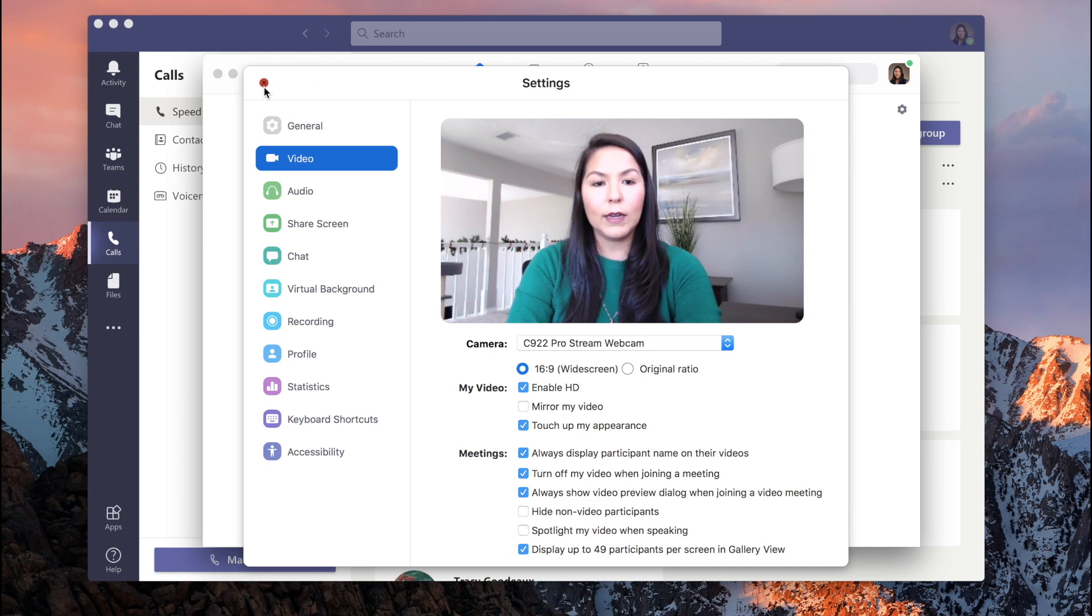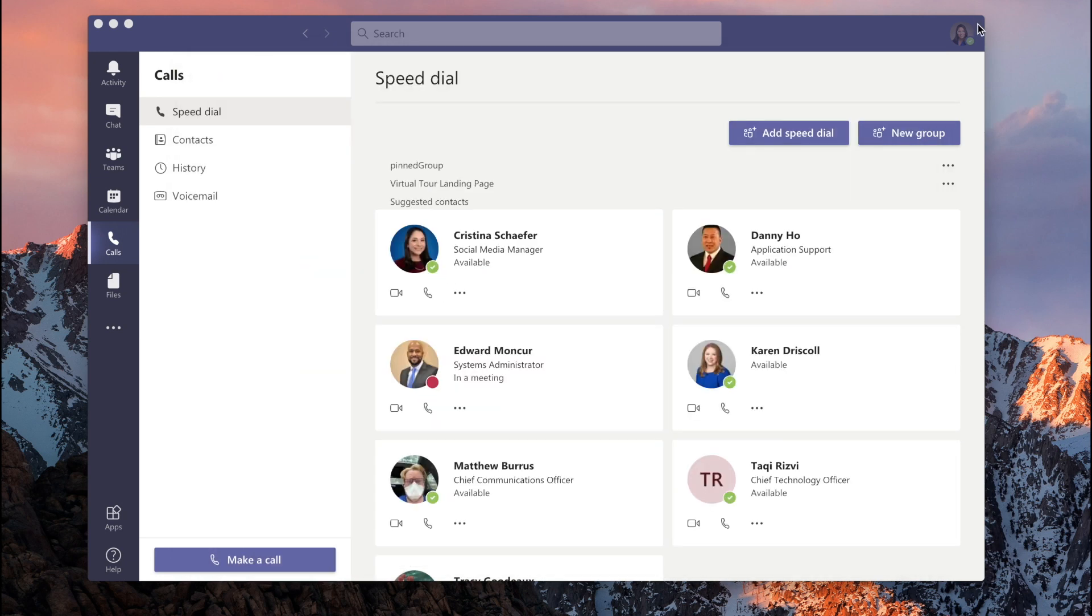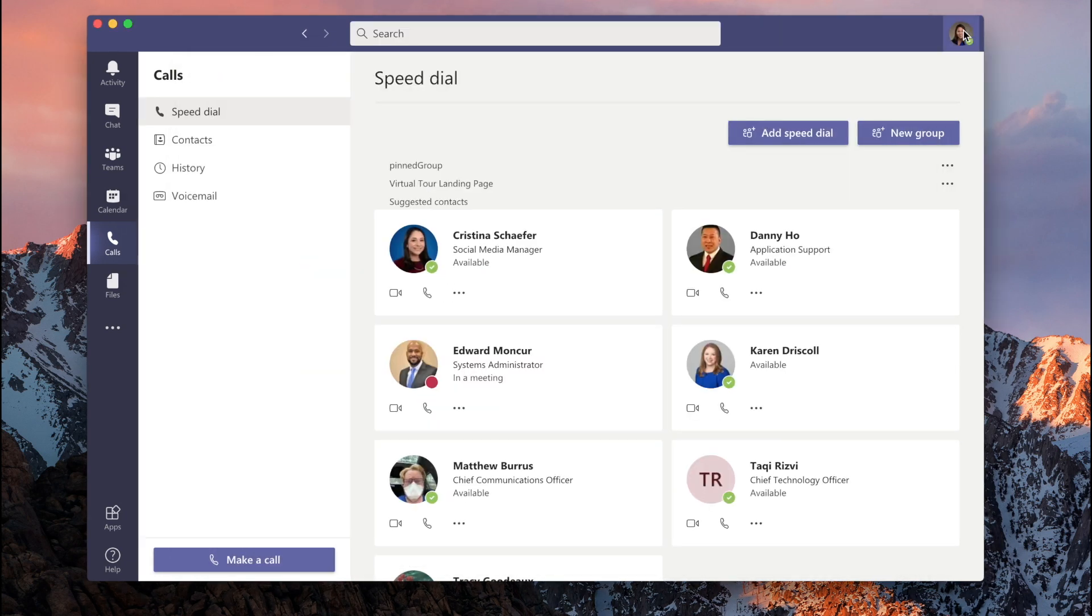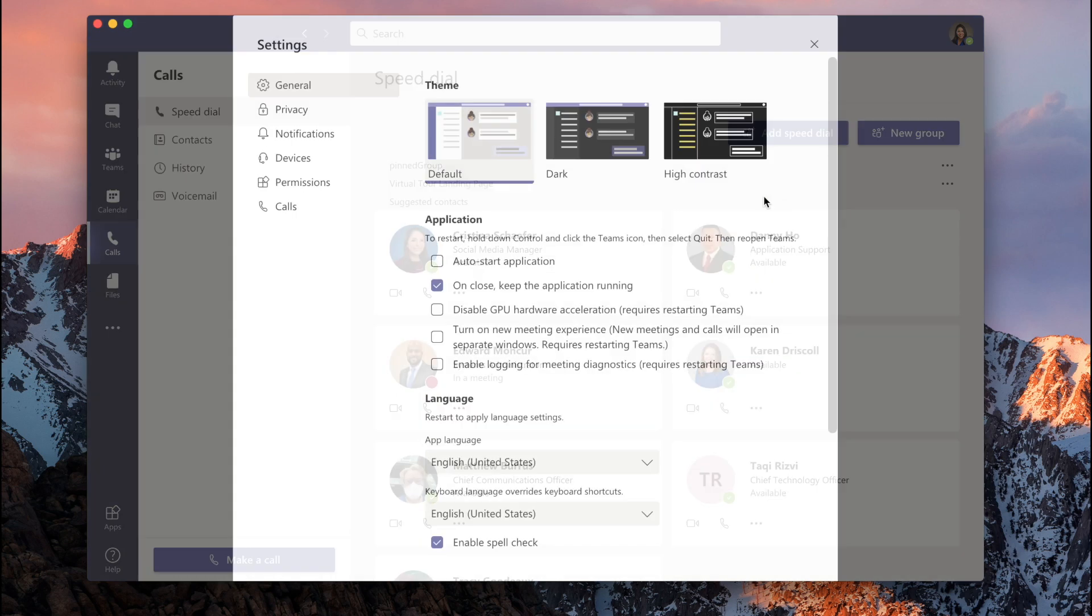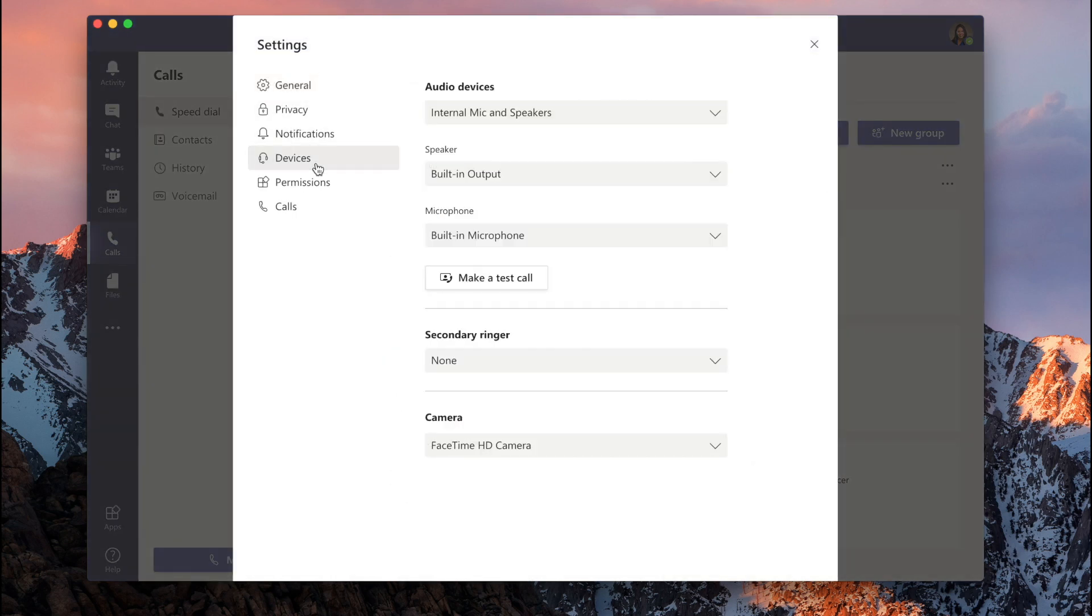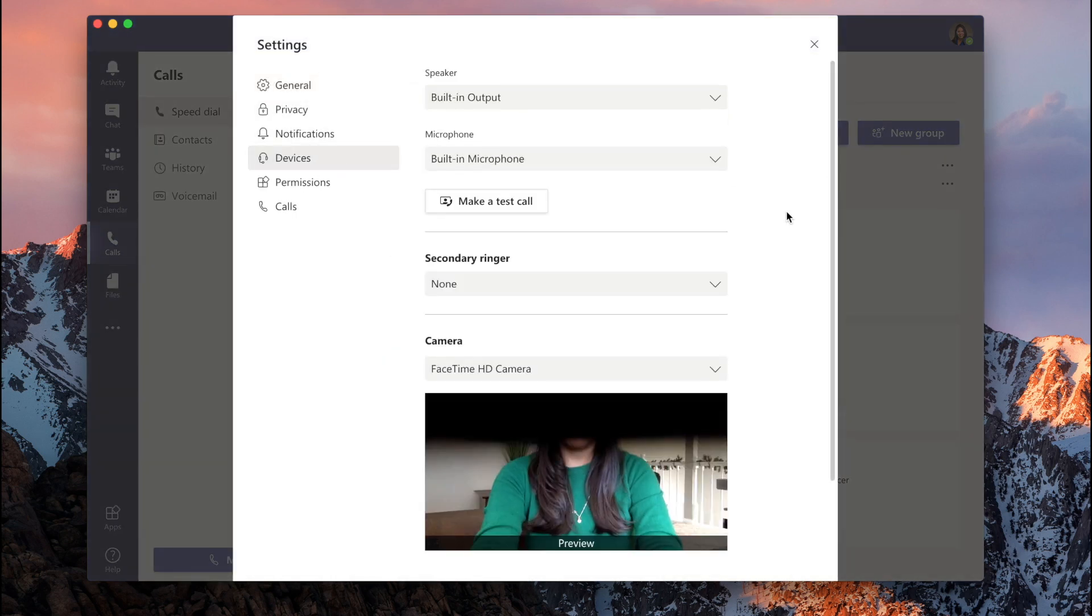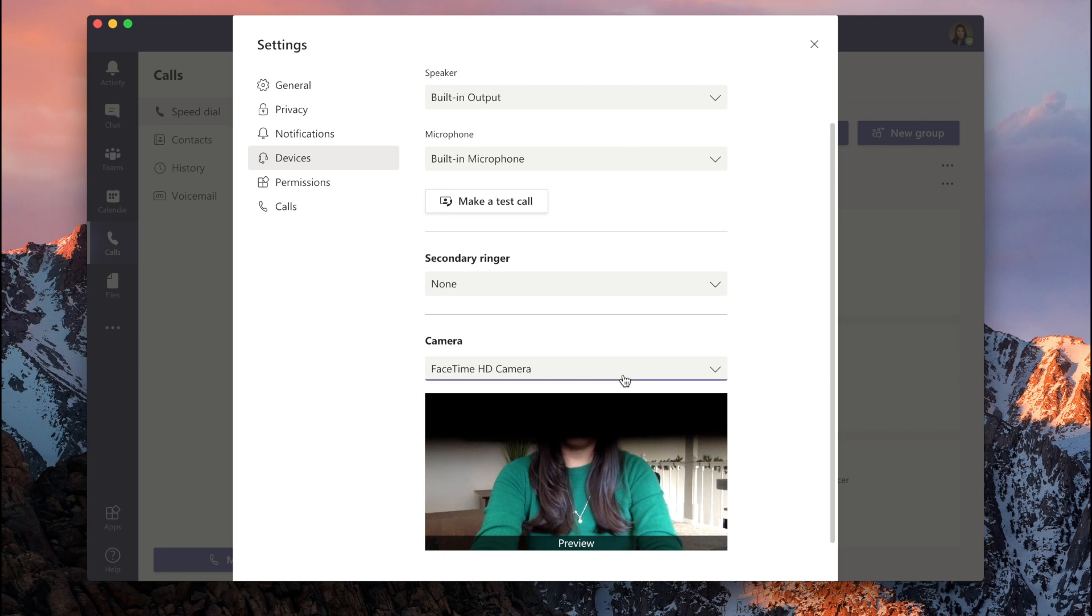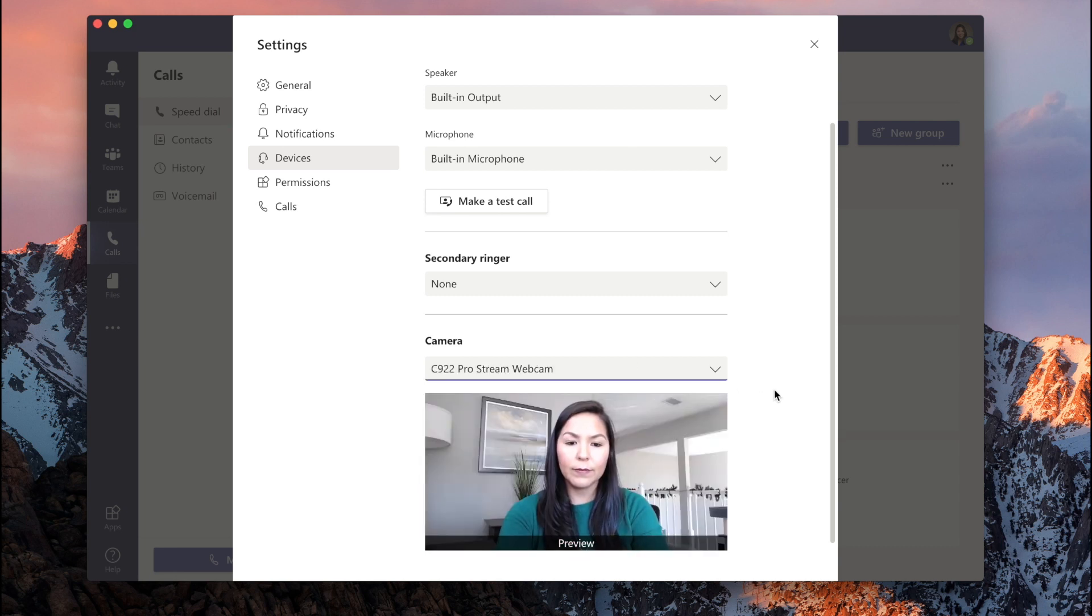Okay, now let's go to Teams, Devices. And again, you want to make sure that you've selected the right camera. And there it is.